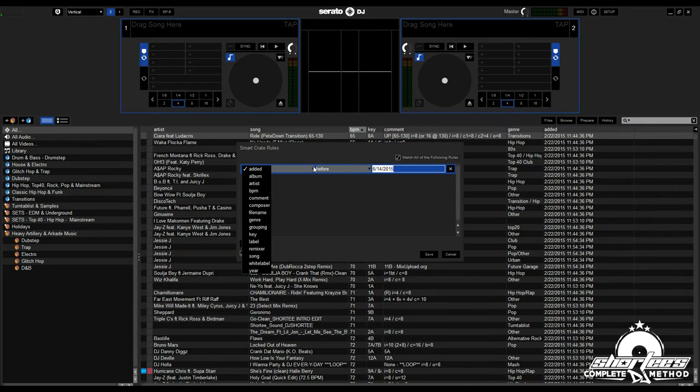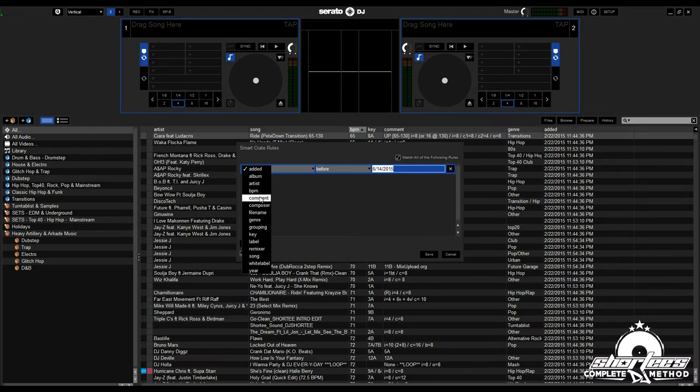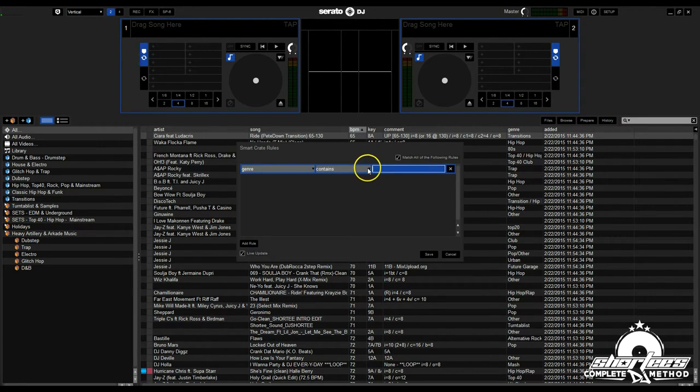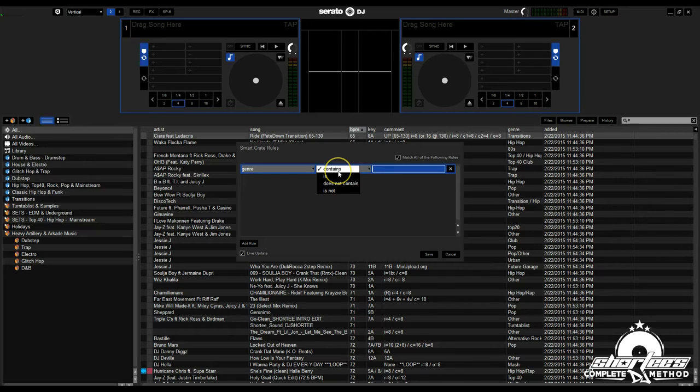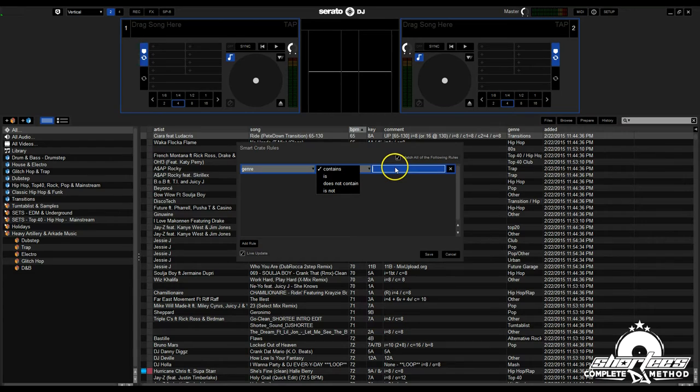You can do it by the date added, the album, the artist, the BPM. For instance, if you choose genre, it brings up this criteria for genre. Each rule has different criteria. For genre, you click here and it says contains, is, does not contain, and is not.